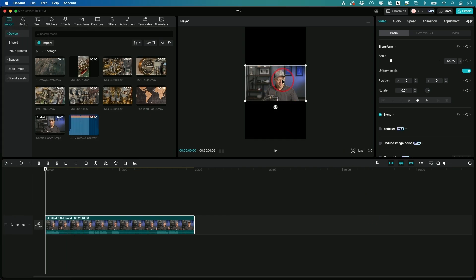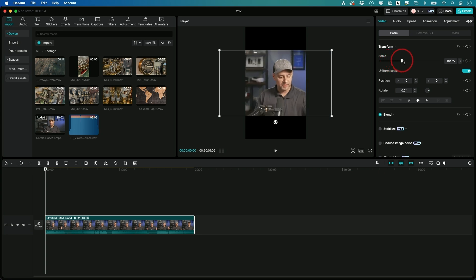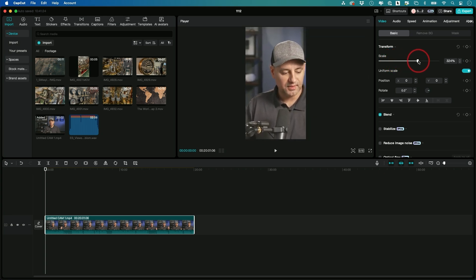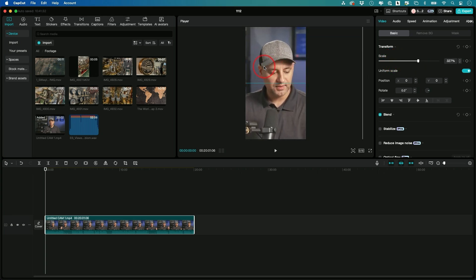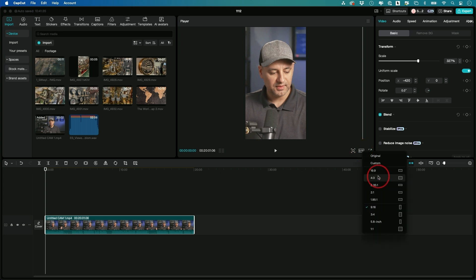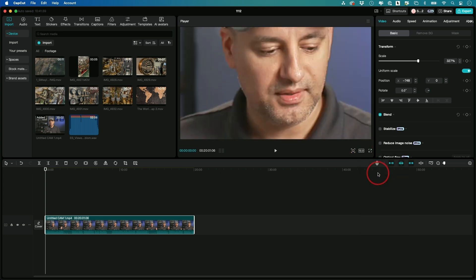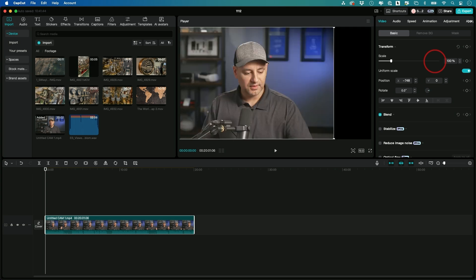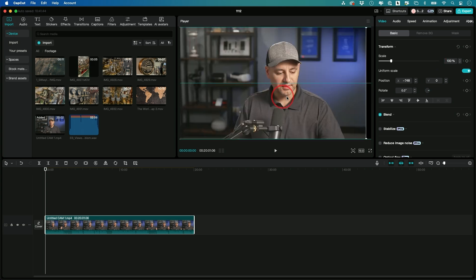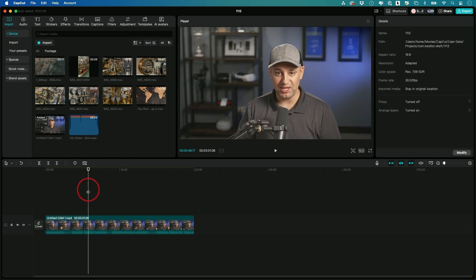If you do 9 by 16, you'll see the scale slider here and you could make it fit and move it over — this is how you would do a vertical video. In this case, I'm going to do this for regular YouTube, so I'll scale this back down to 100% and place it back where it was.